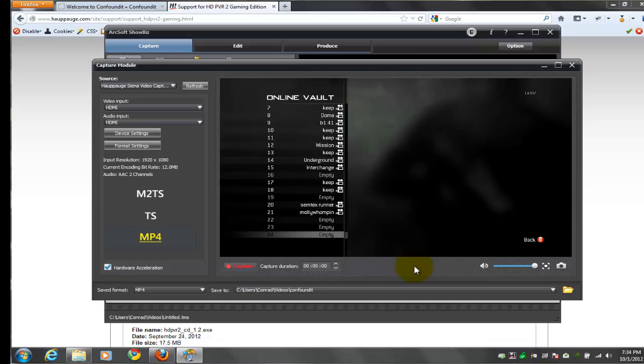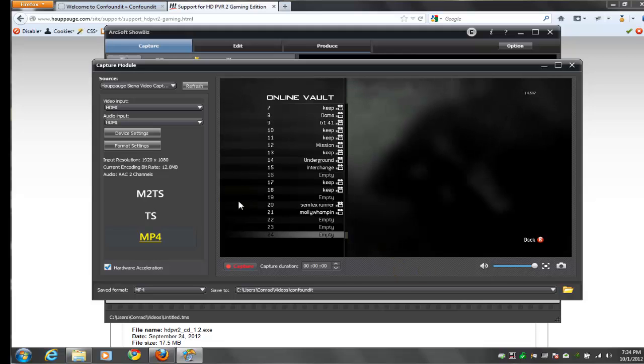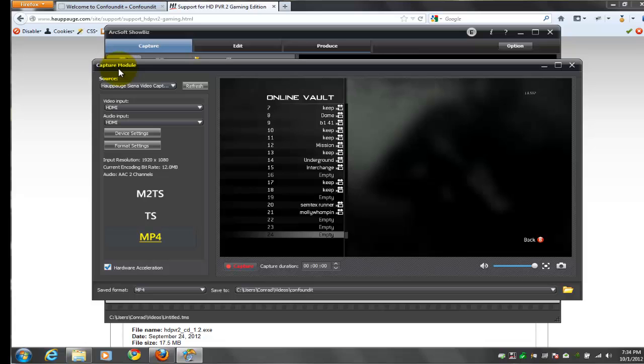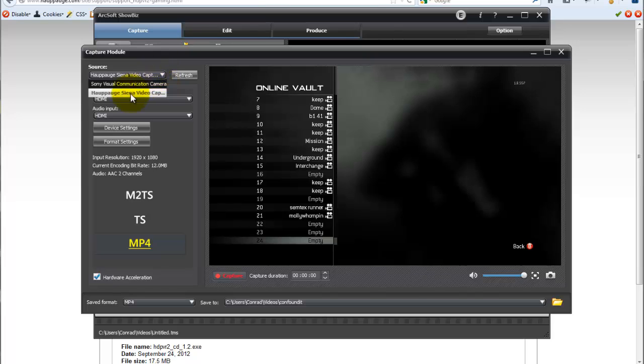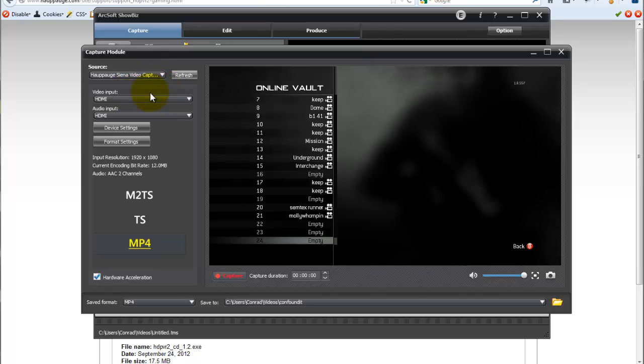Hello and welcome to the Hauppauge HD PVR2 settings tutorial. Let's go ahead and get started here in the capture module. The first thing to do is make sure that you've got your source set to the Hauppauge capture card.